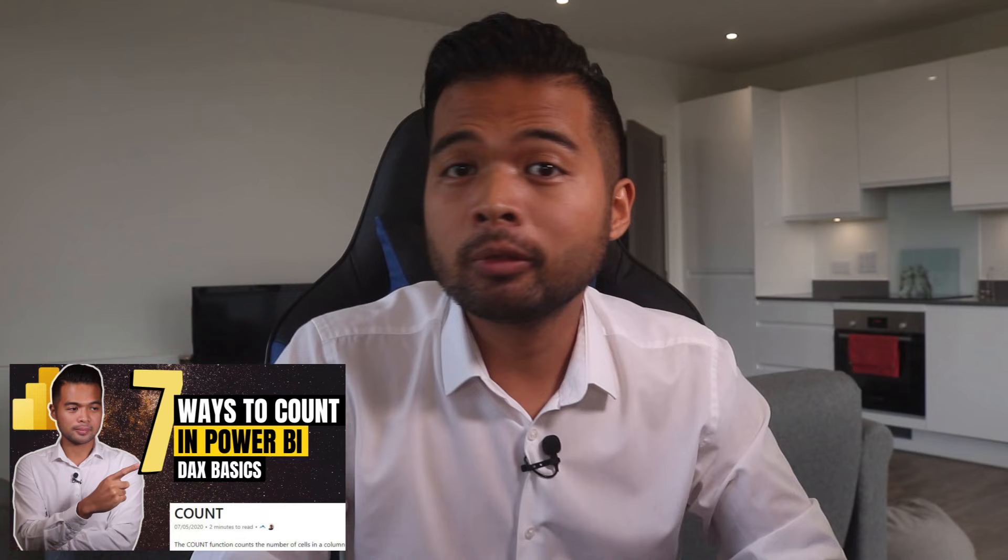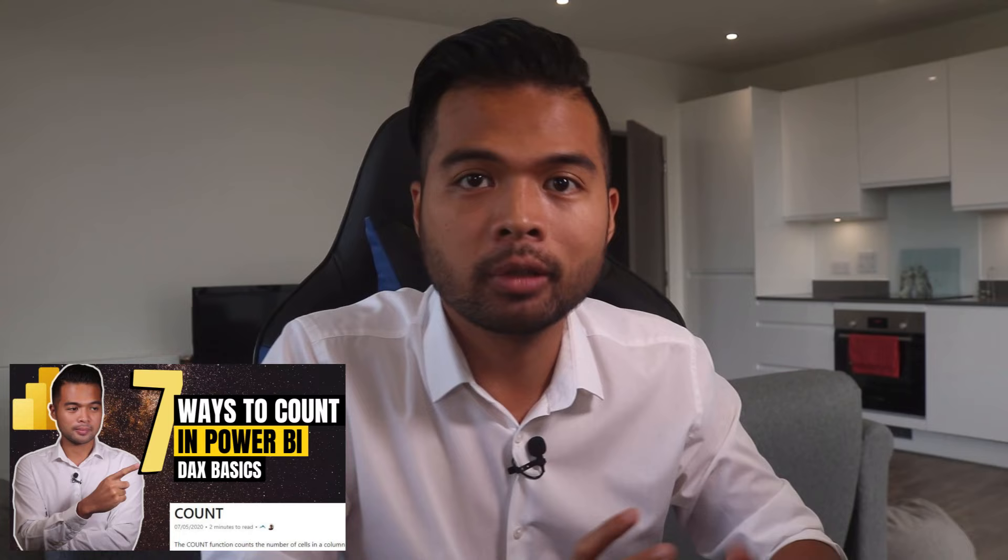In a separate video, I covered the different variances of count like count X or count A along with some differences. So if you're interested in that, check out that video.